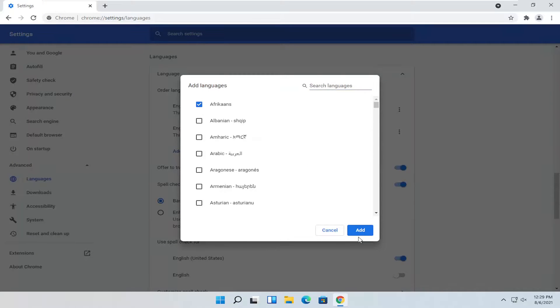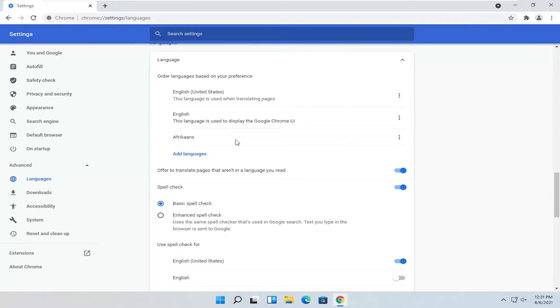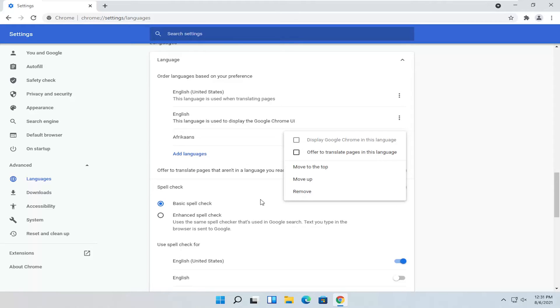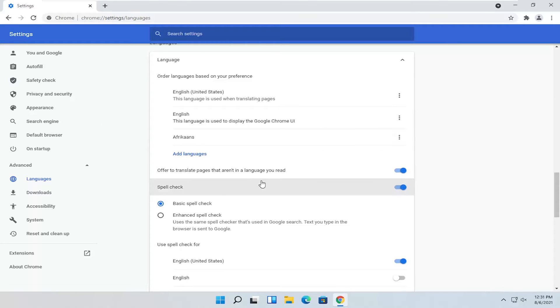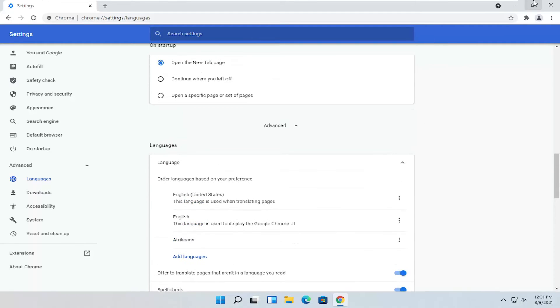Select Add Languages, select the language from the list, then select Add. Now check the box next to this language and select Display Google Chrome in this language. That's pretty much it.